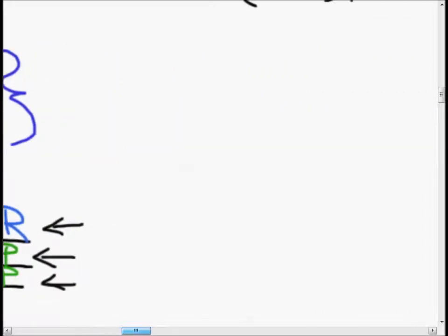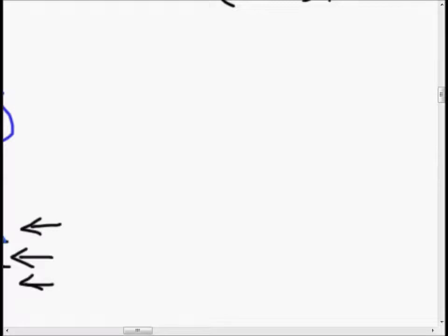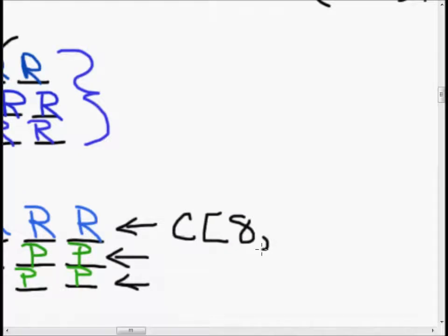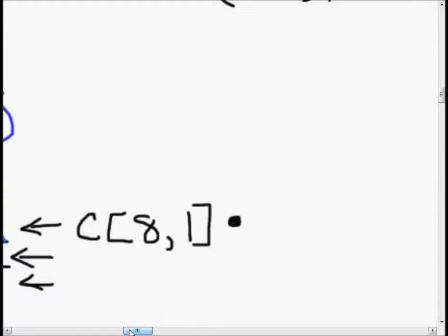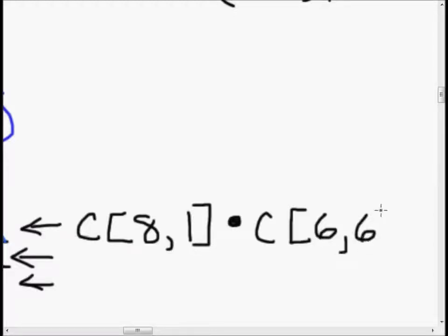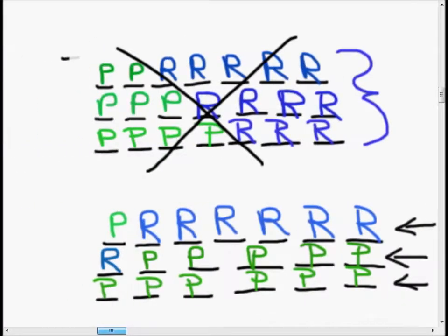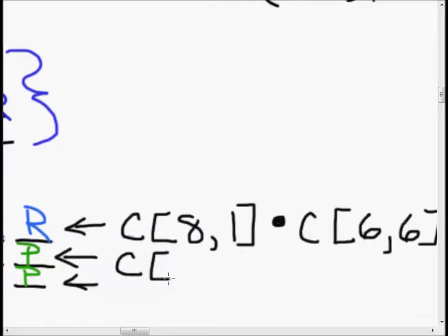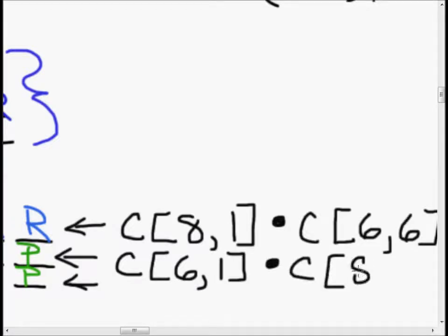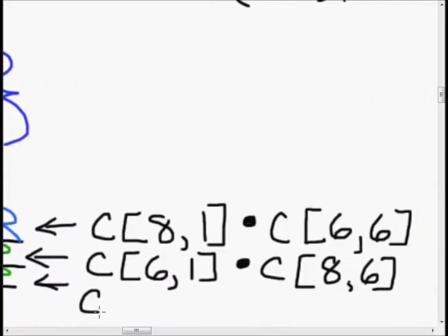So let's go ahead and figure out each of these combinations. The first case — one pass and the rest running — is C(8,1) times C(6,6), since we choose one pass from eight and six runnings from six. The second case — one running and six passes — is C(6,1) times C(8,6). And the third case — seven passing plays from eight total — is C(8,7).